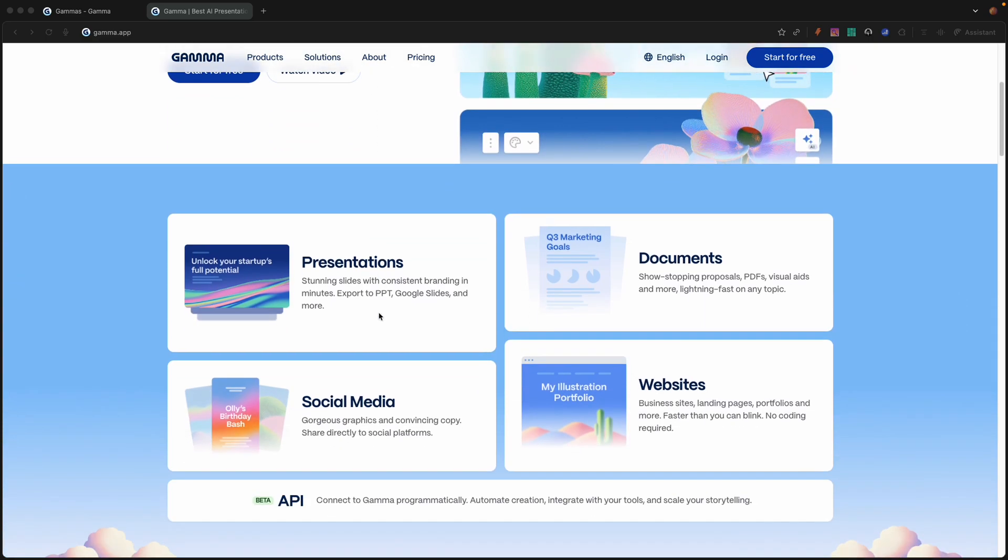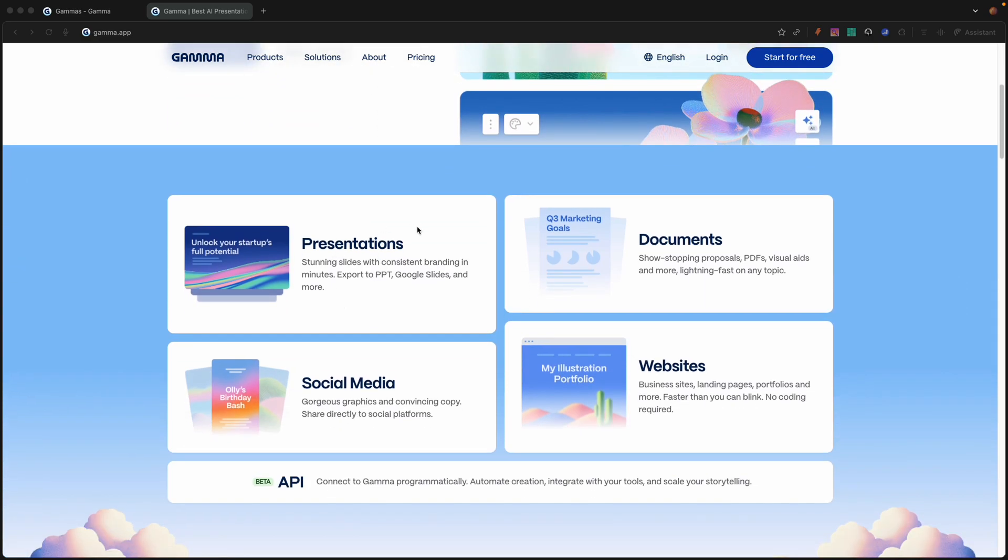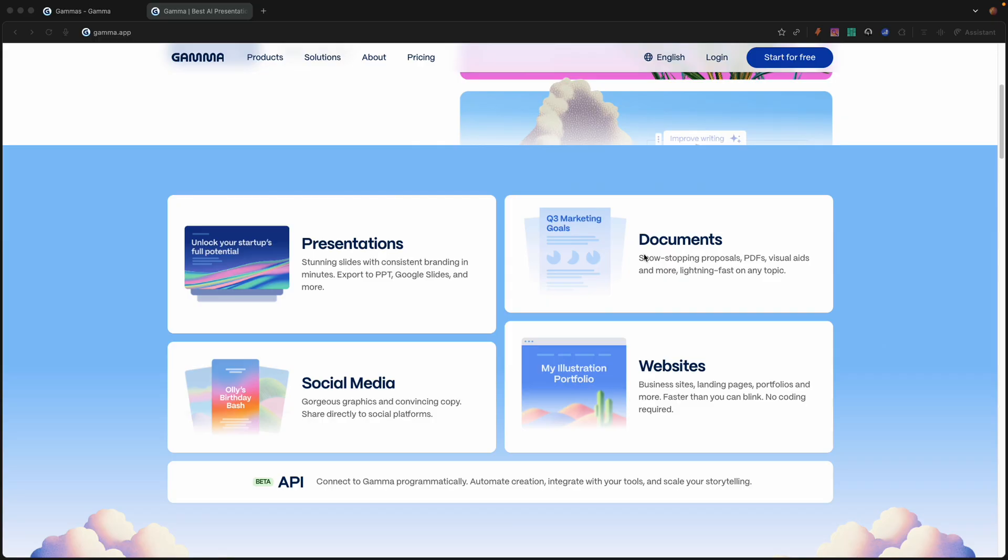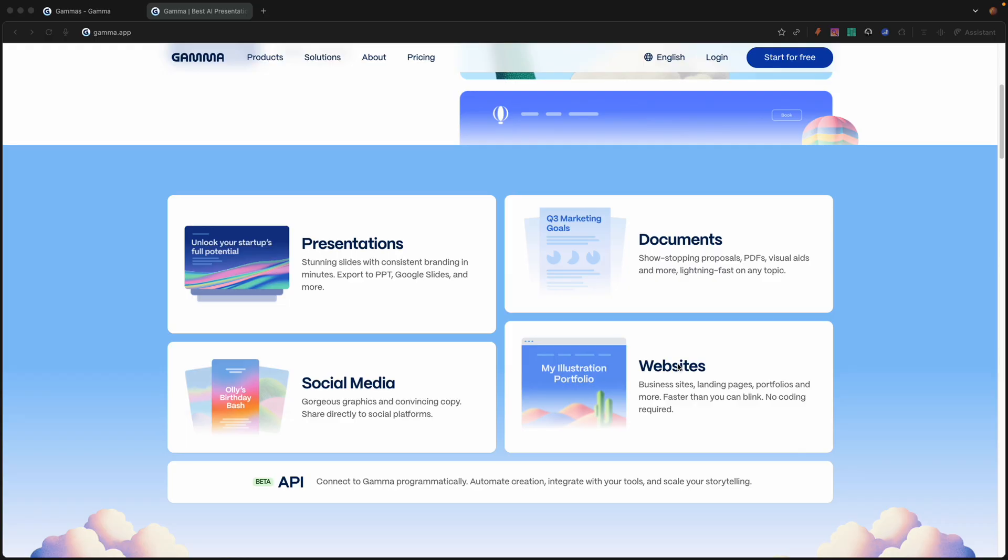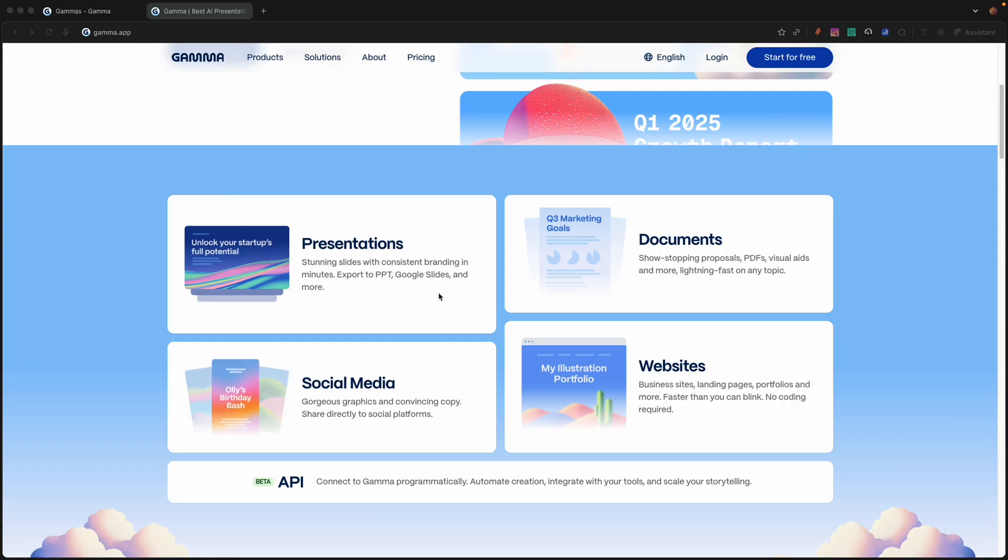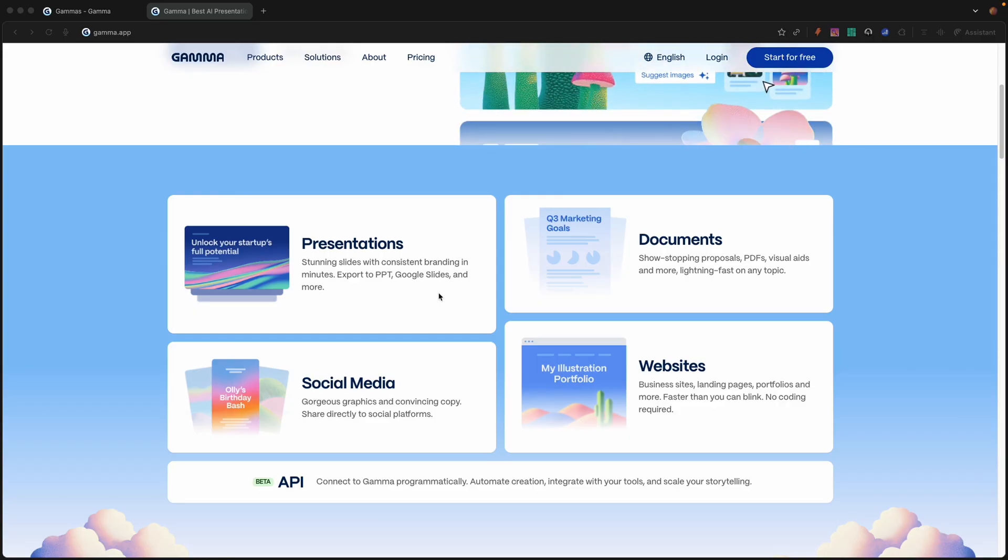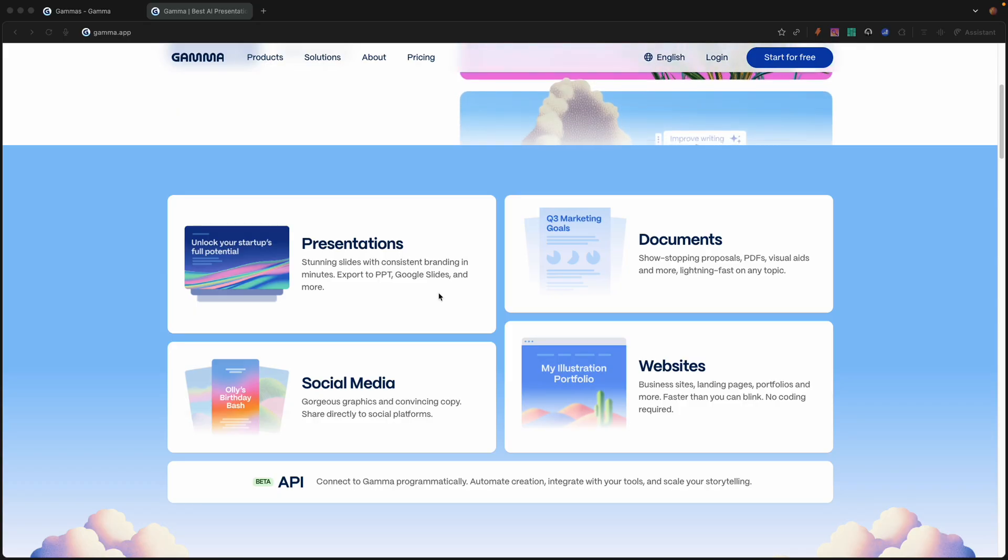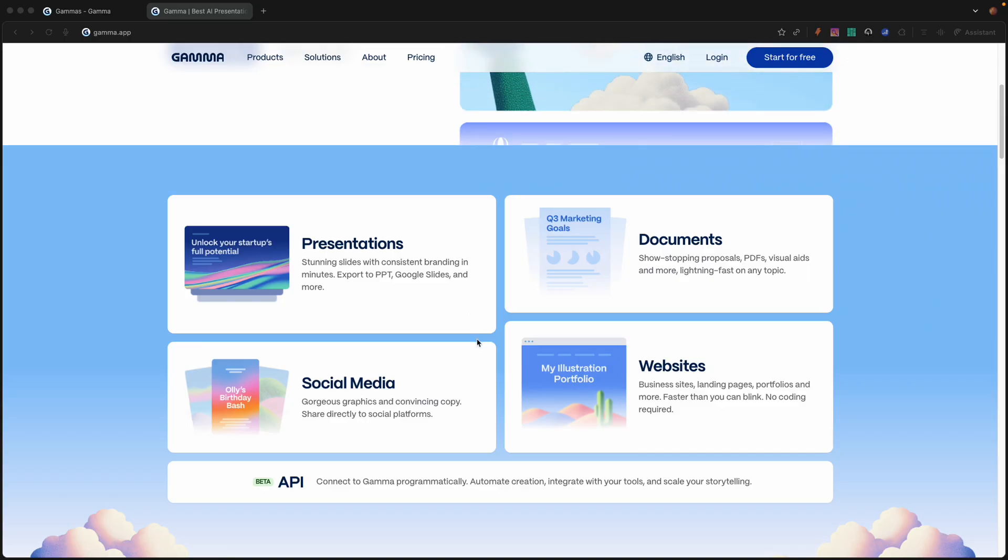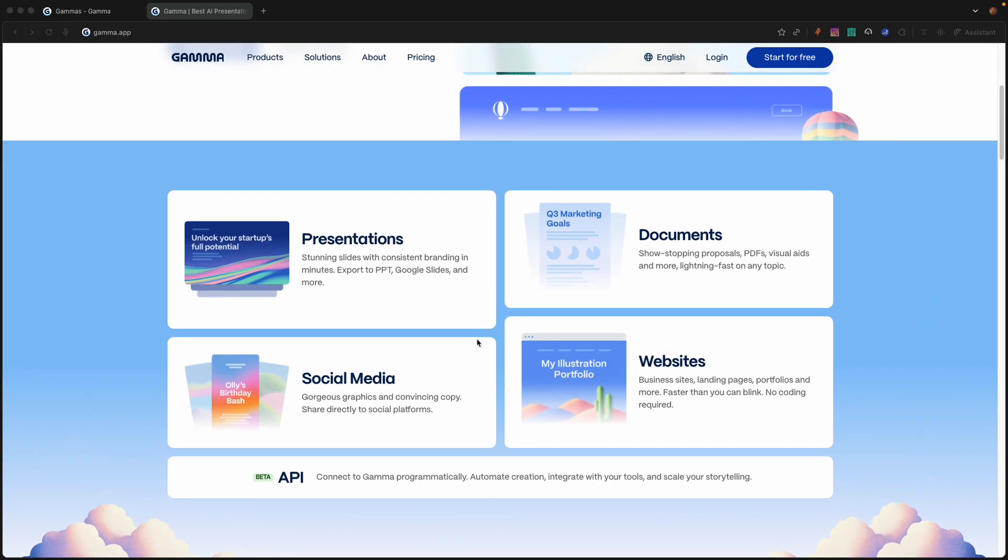Gamma allows you to create presentations, documents, and content for social media, and even mobile websites within the platform itself. It allows you to export to PowerPoints, Google Slides, PDFs, and even PNGs. I think you'll be plenty surprised at what you can do with a simple prompt. You plug it into Gamma, and it spits out a whole lot of content that looks well polished and very professional.